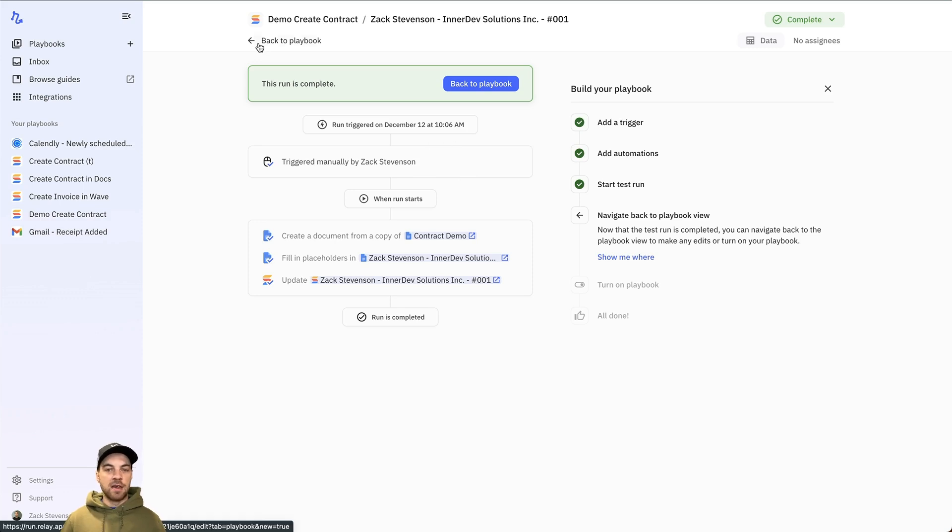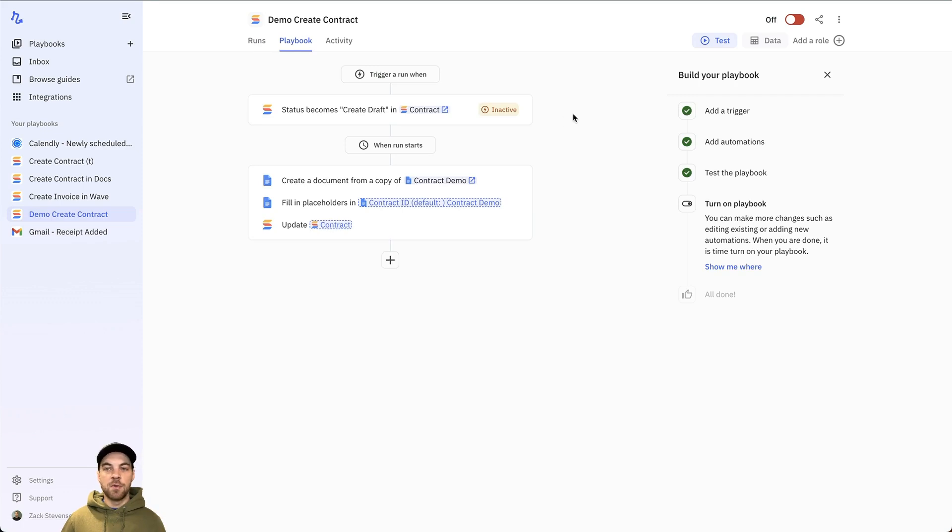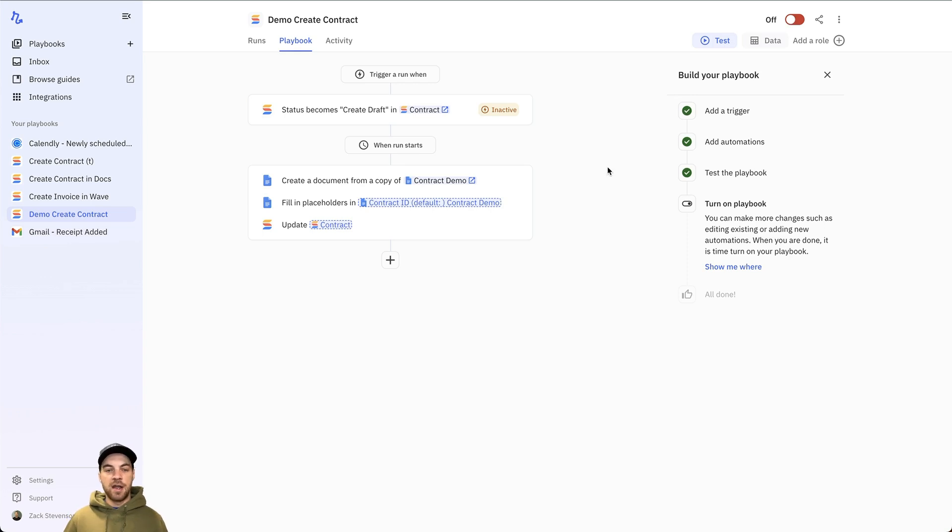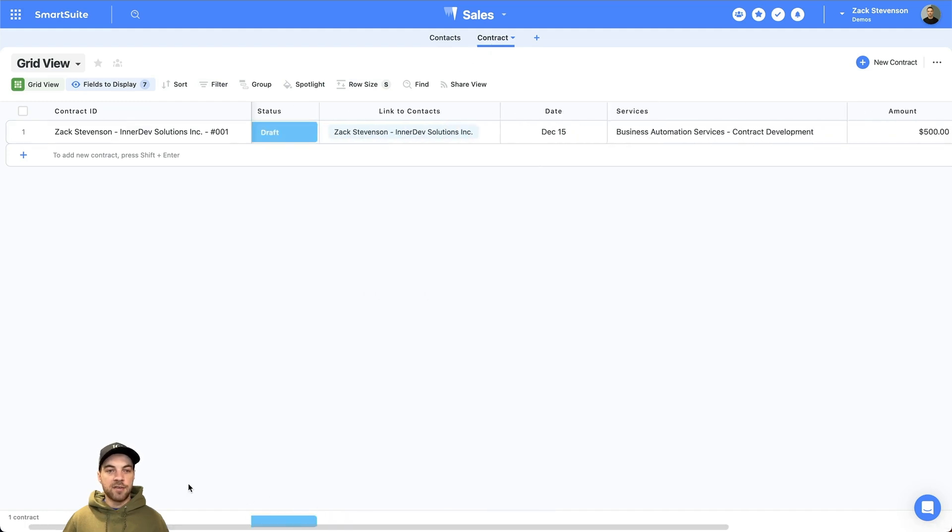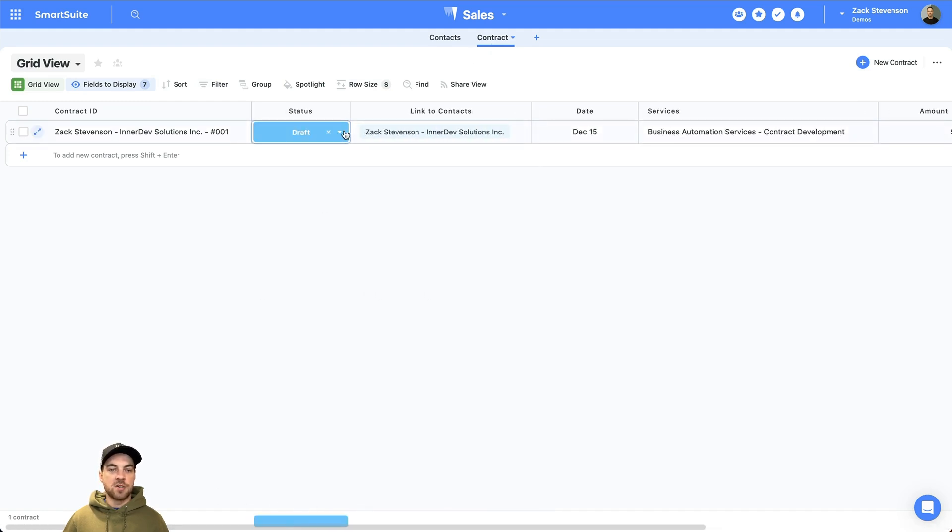Let's link all of that from SmartSuite to Google Docs in a few simple steps here that's pretty straightforward within the relay. If the playbook is working the way you want it to, and there's no other changes you want, you just go back and select this option here to turn it on, and then it will fire any time a contract record within your contract table has the status changed to create draft.